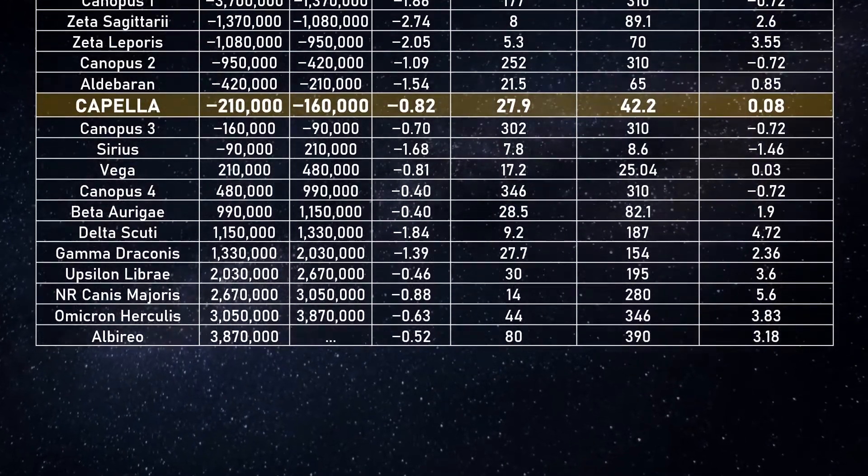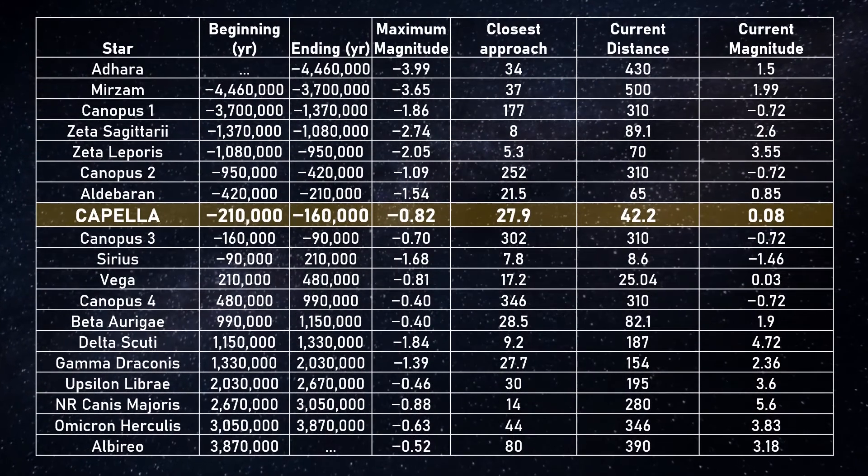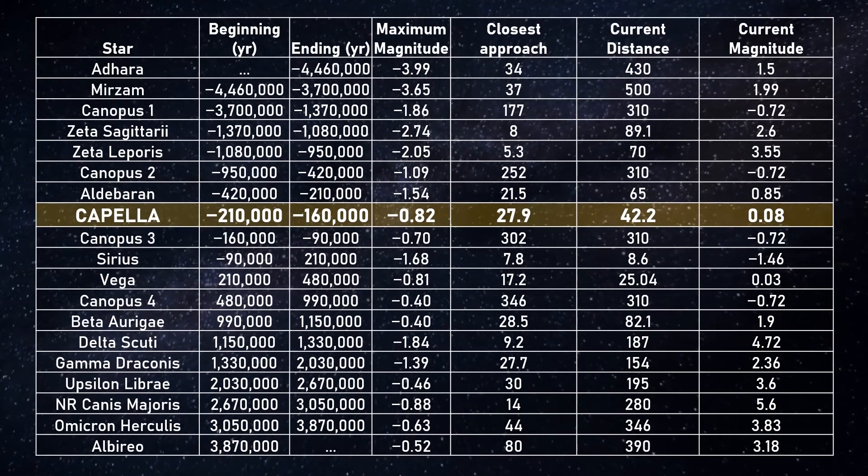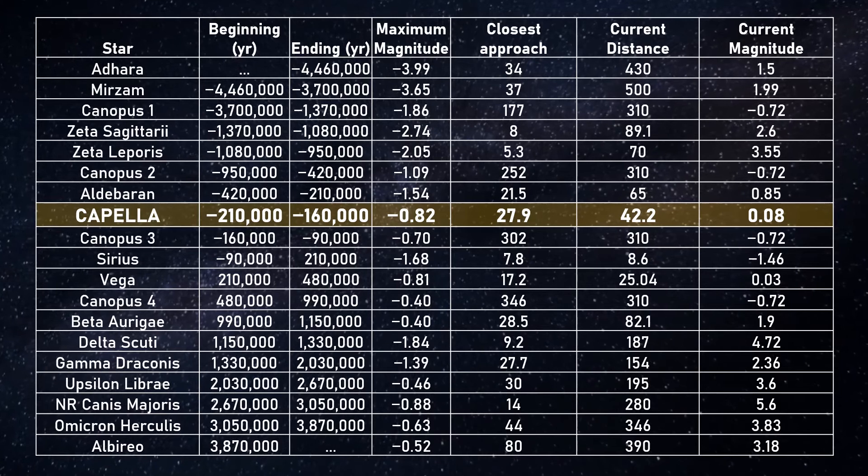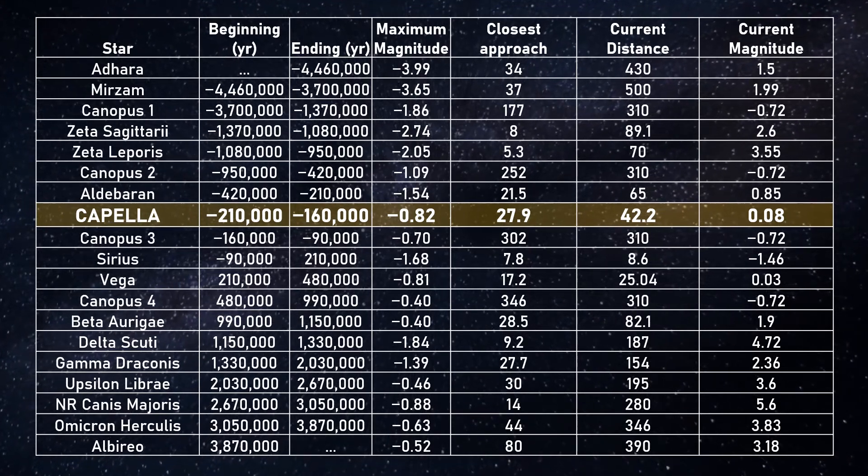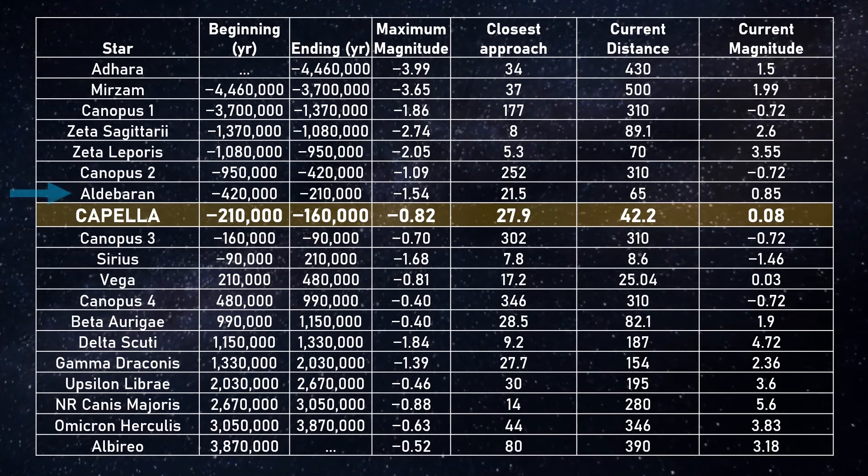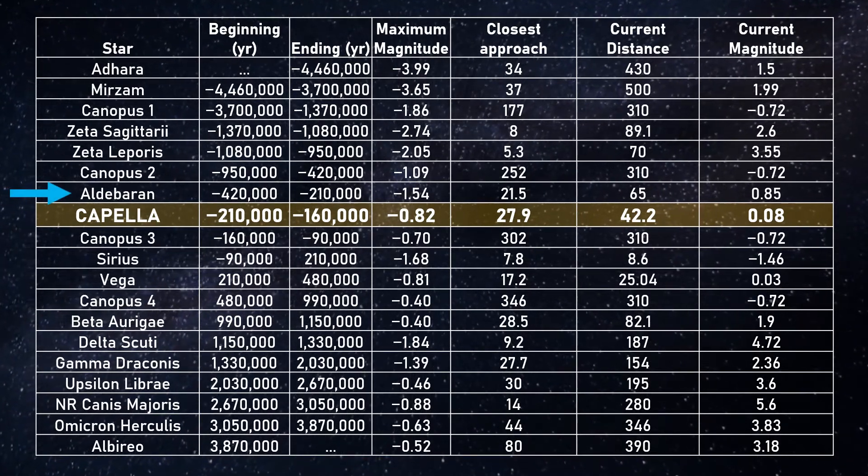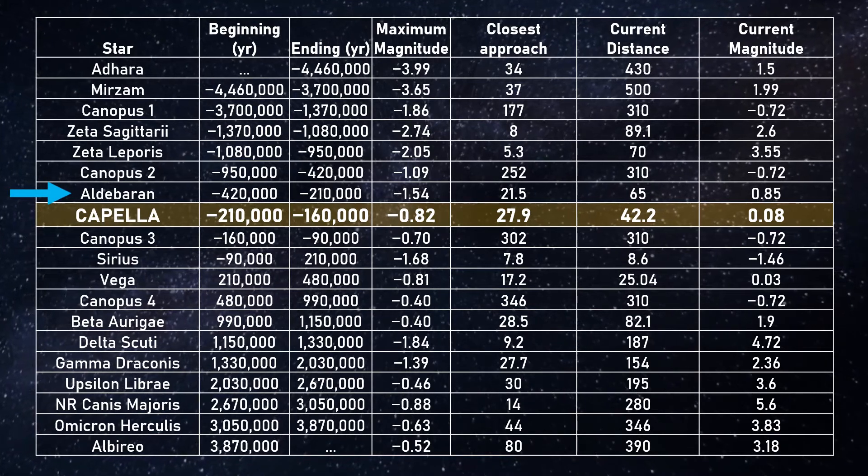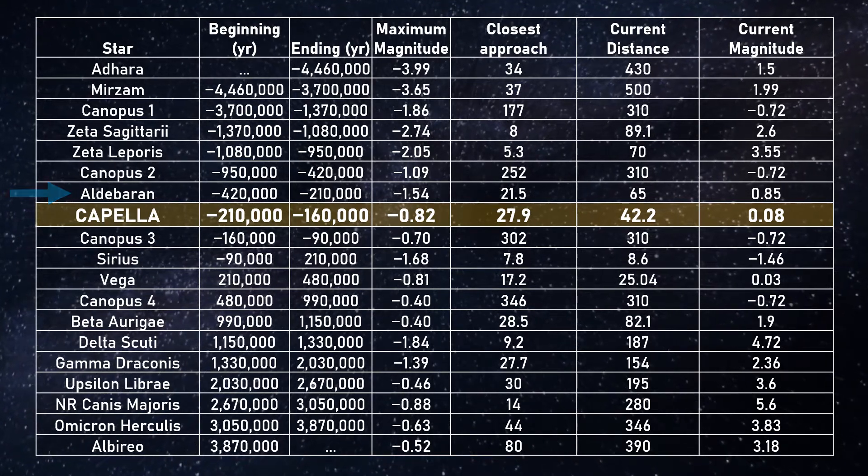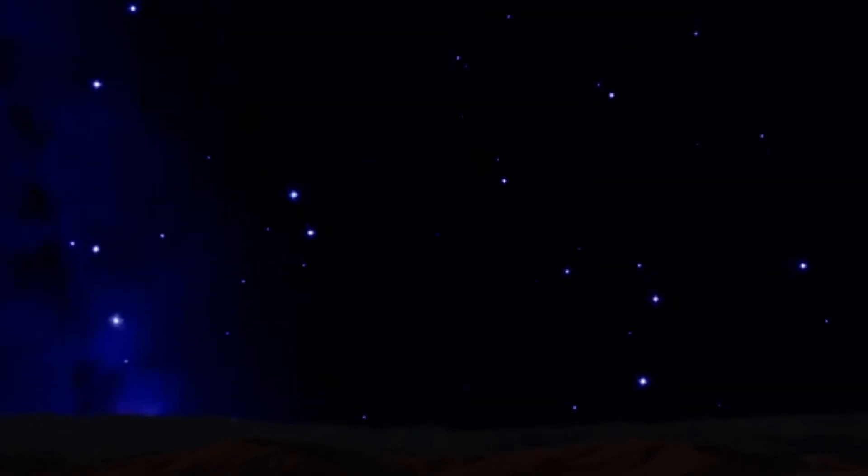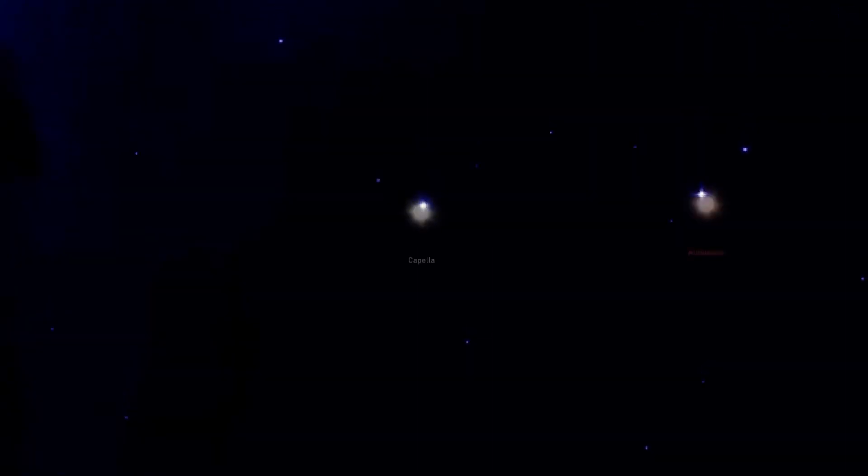Here we see a list of the historical brightest stars in our skies, and you might also notice that at minus 1.1 apparent magnitude, a fellow member of the winter hexagon, Aldebaran, was indeed the brightest star before Capella got its moment in the limelight. During this time, Aldebaran and Capella were both situated rather close to each other in the sky, and approximated the pole stars at the time, which must have been quite a sight as depicted in this artistic impression.